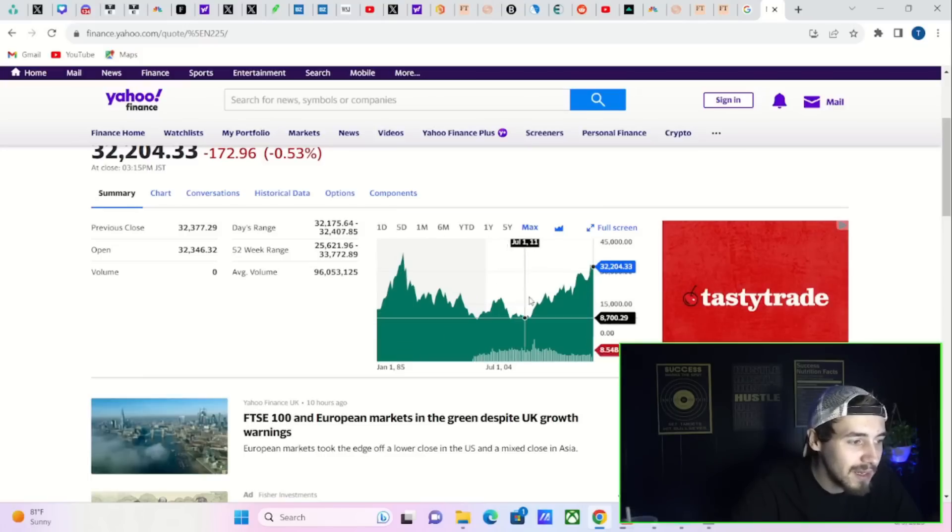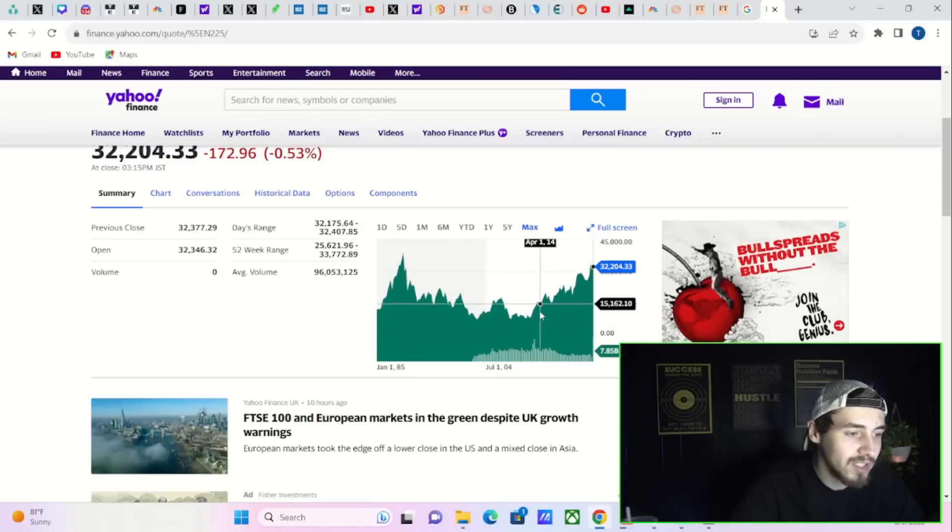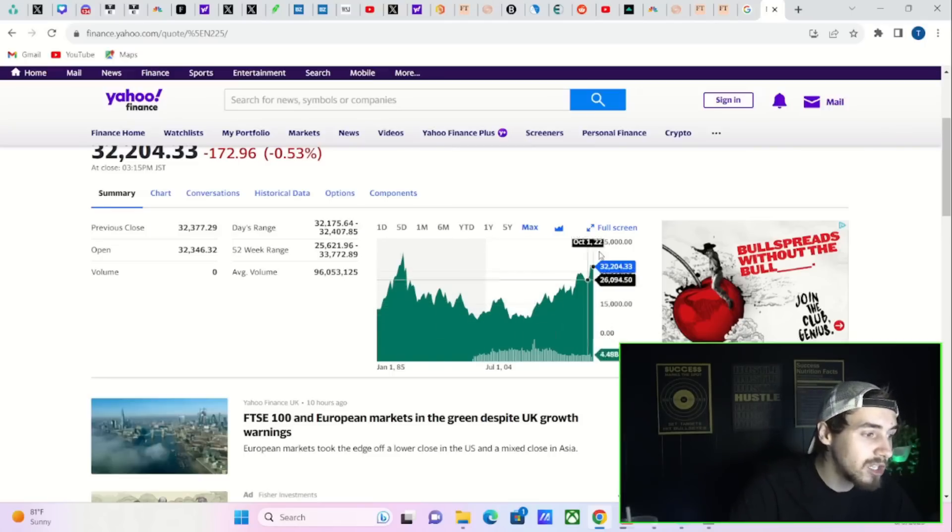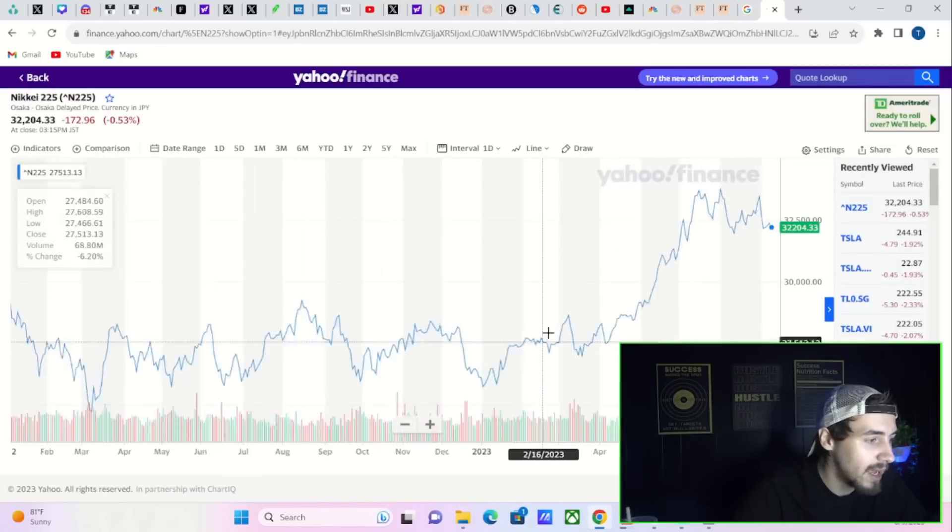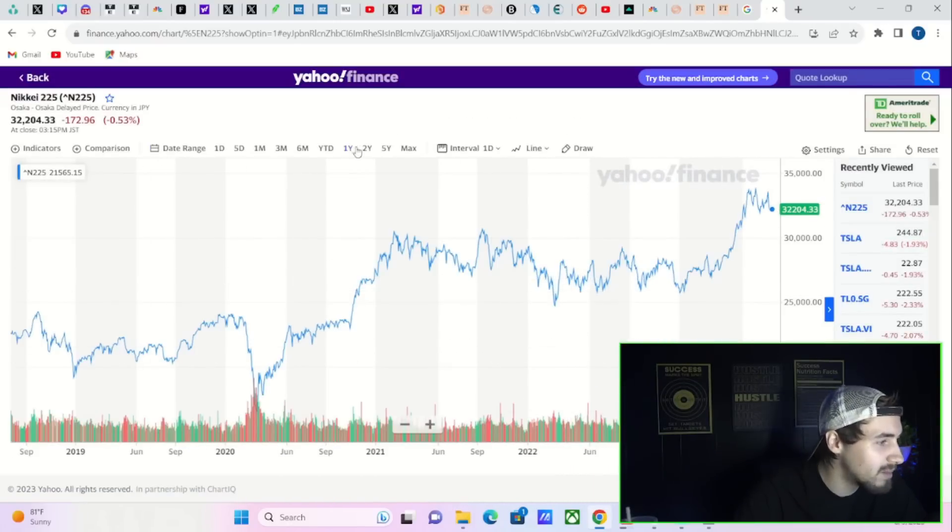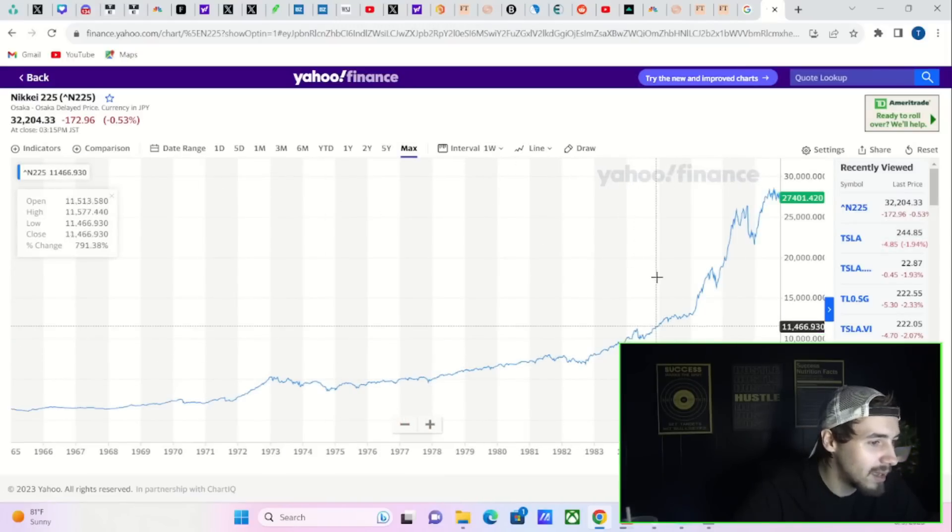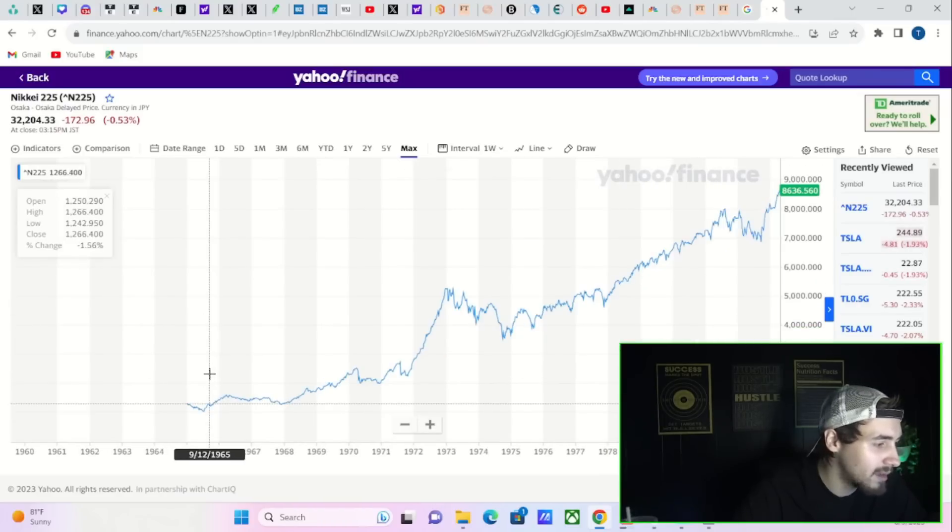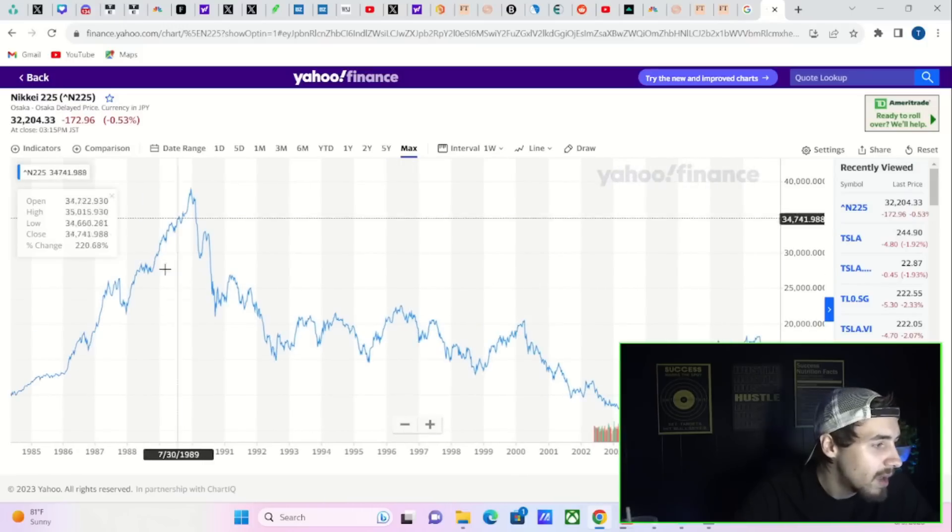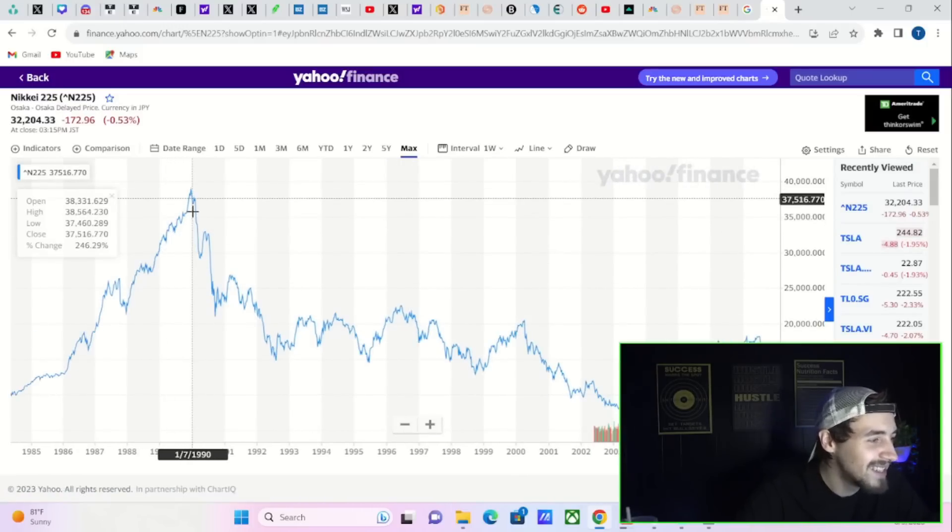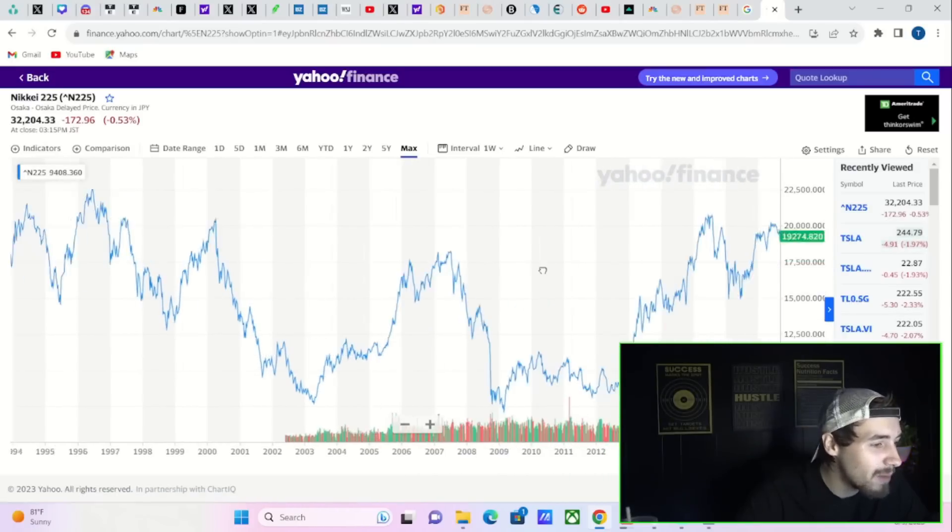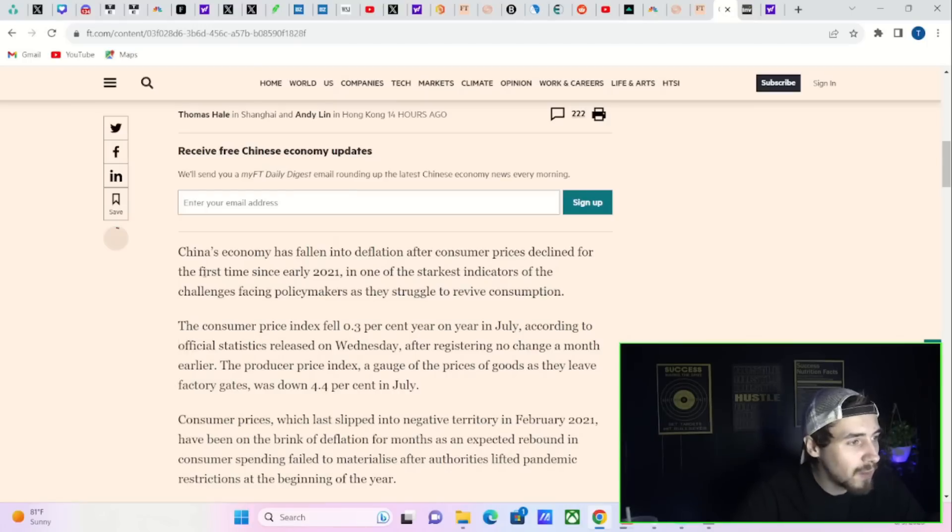Japan saw deflation for a very long time, and now the markets are starting to recover as Japan is starting to see a little bit of inflation. But deflation causes very bad things for markets. If you were investing in the 60s, you're doing well today still. But if you bought in the late 80s, you're not doing so good even today, and that was over 40 years ago. That's why deflation is so negative.